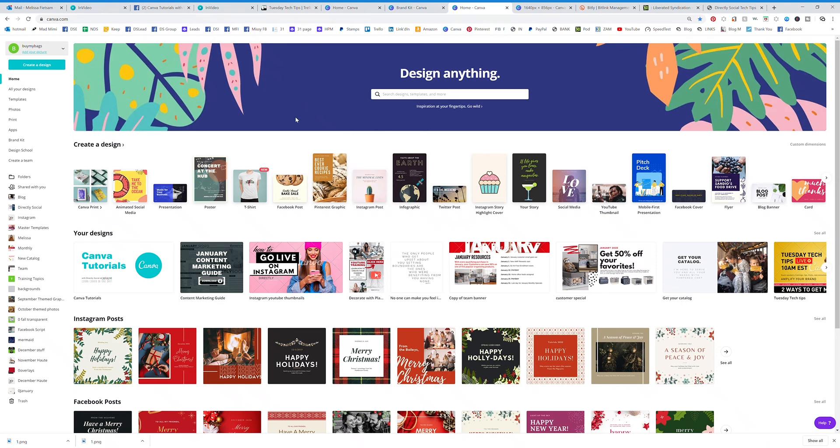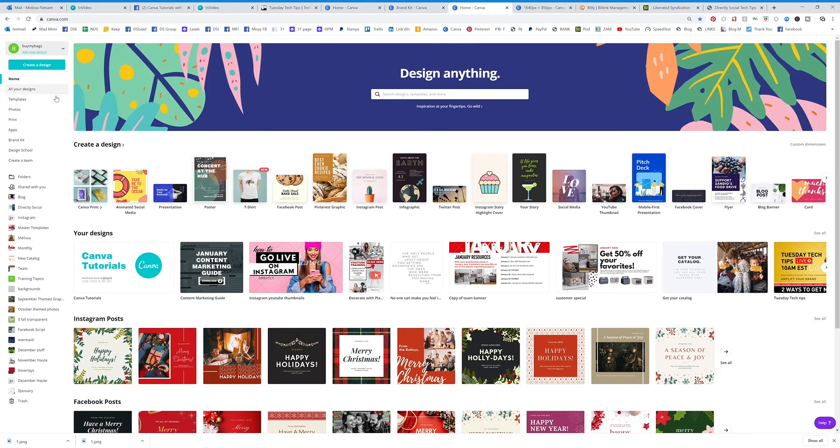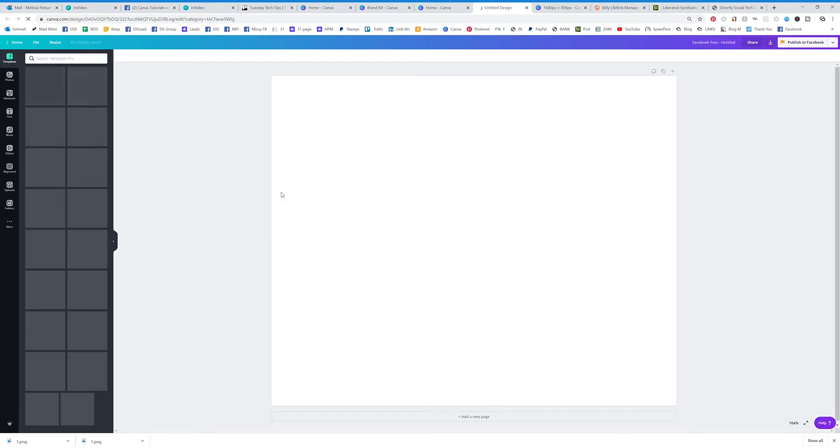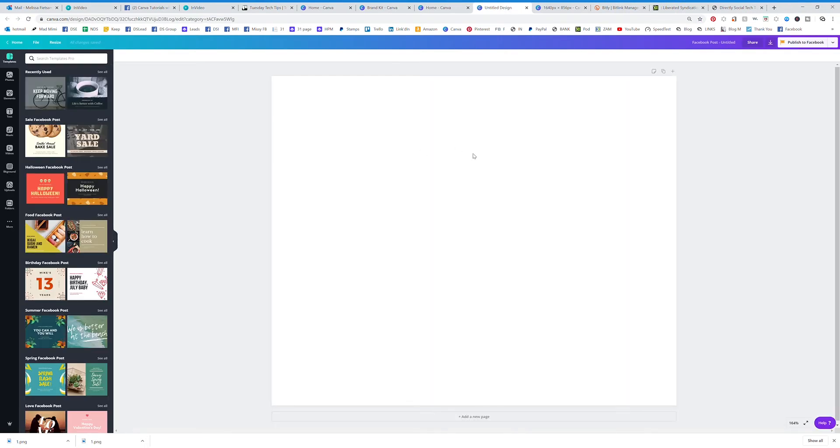Alright, so now I'm going to show you how to upload videos, graphics, anything you want in Canva. Let's say that we are on our own graphics, so we have something that we've pulled up and we're going to start creating our own graphic.